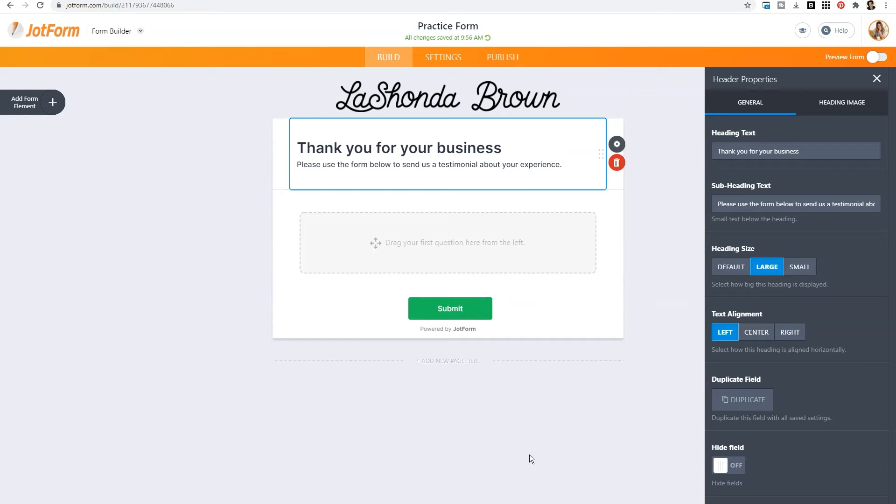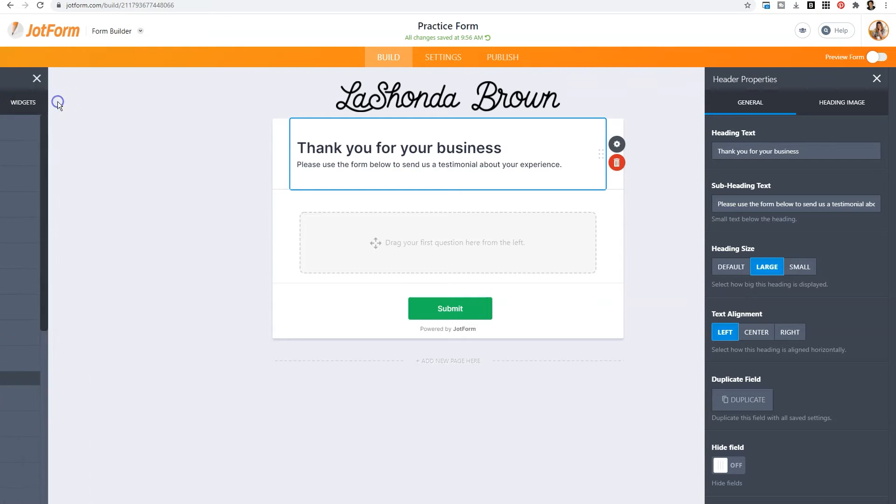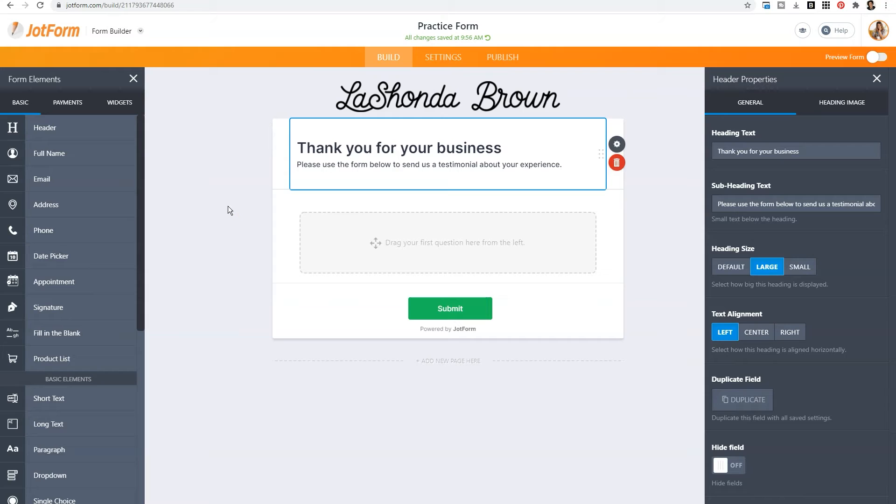Once you've added in your instructions and your basic branding, then what you want to do is click on the plus sign on the far left side and start bringing in your form elements. Now for this example, this is going to be a fairly simple form. And you'll see some elements that you can drag in. You can drag in another header, full name, email, address, phone number, date picker, and the list goes on and on.